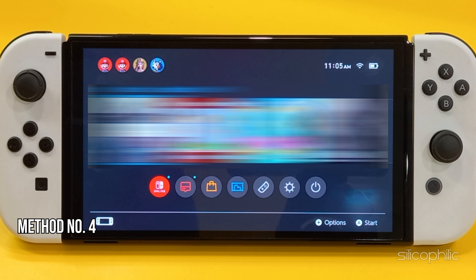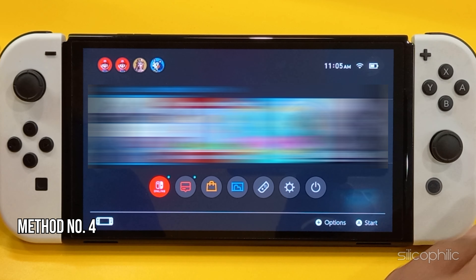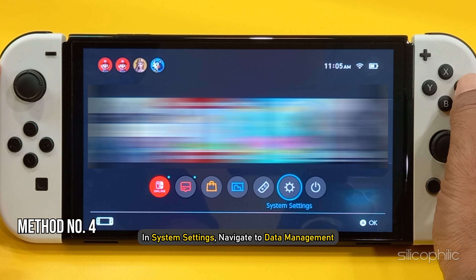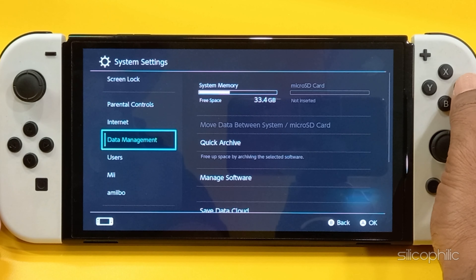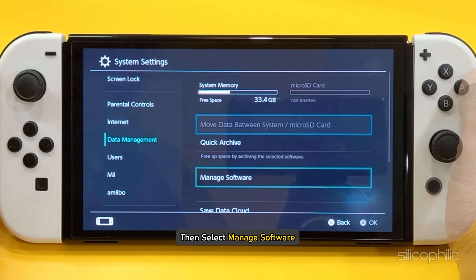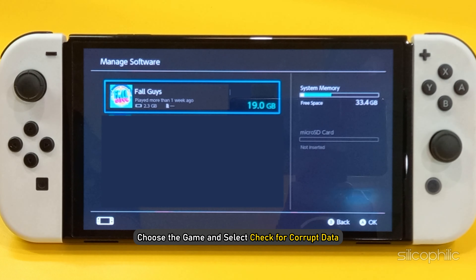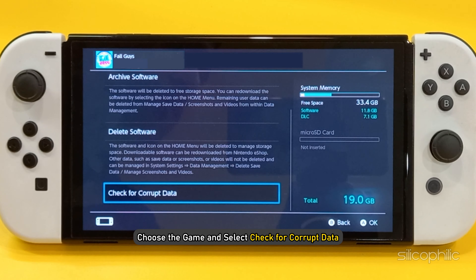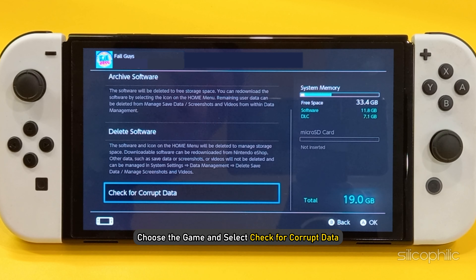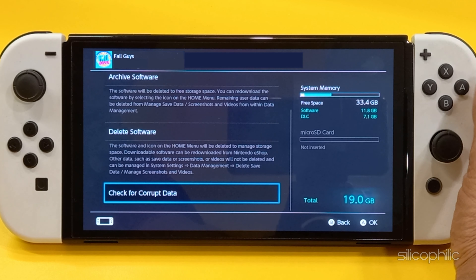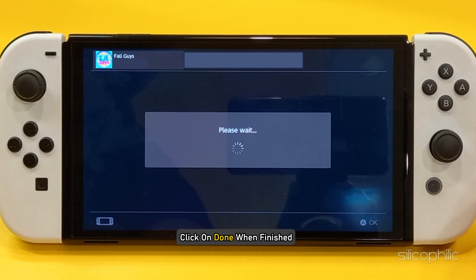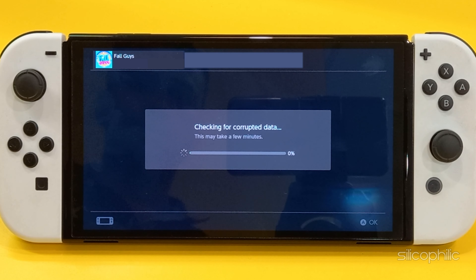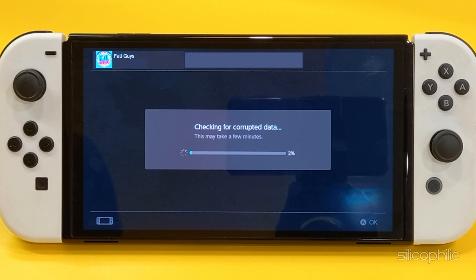Method 4: Check for Corrupt Data. In System Settings, navigate to Data Management, then select Manage Software. Choose the game and select Check for Corrupt Data. Wait for the process to complete. Click on Done when finished and then see if this could fix the issue.